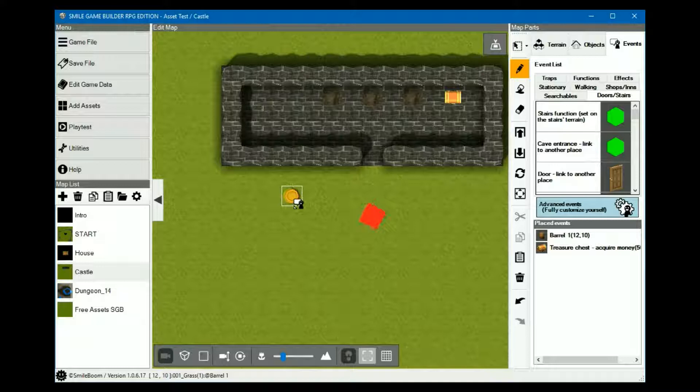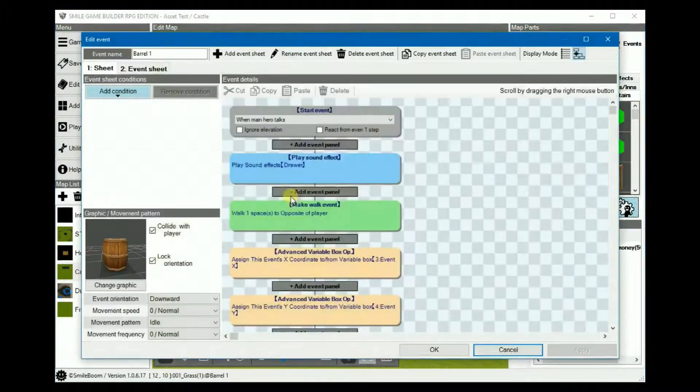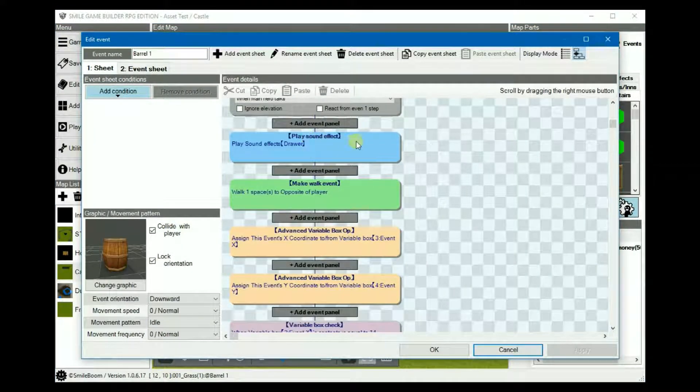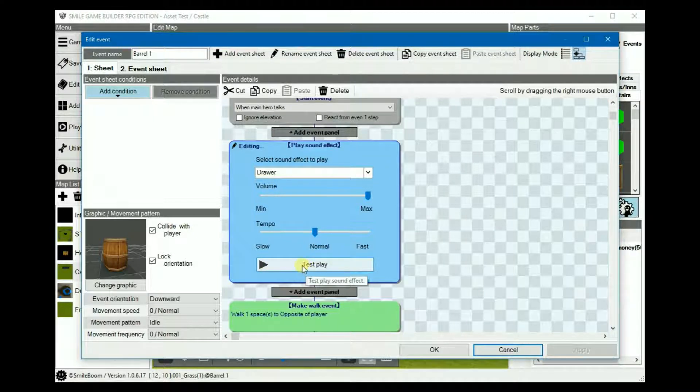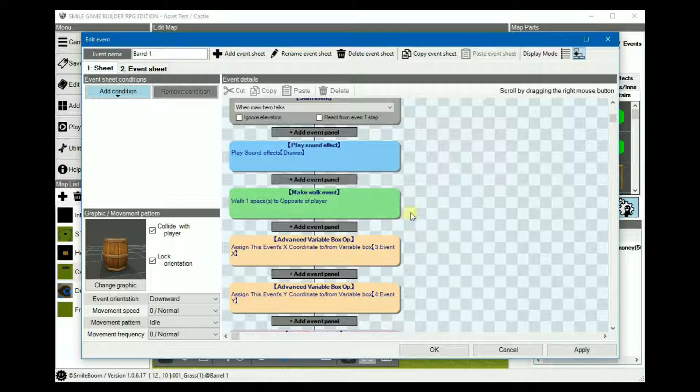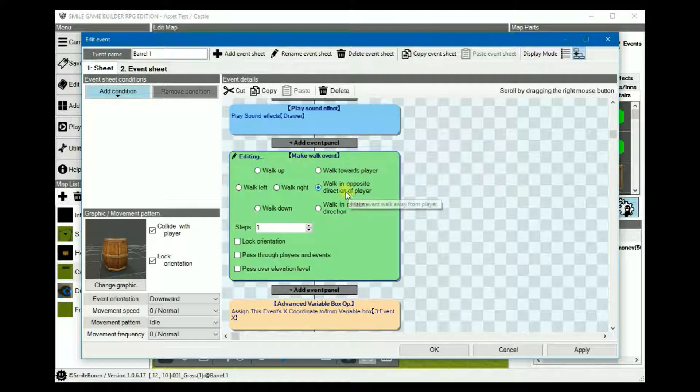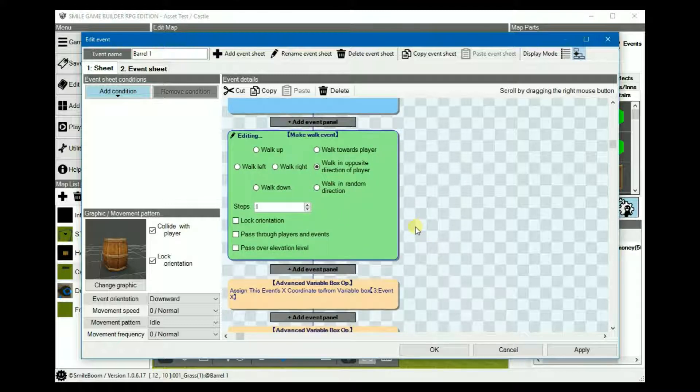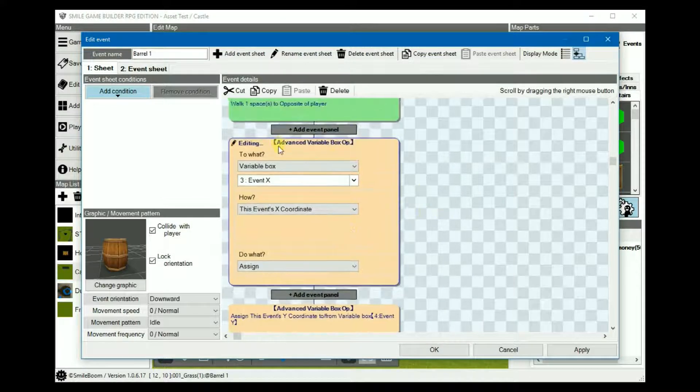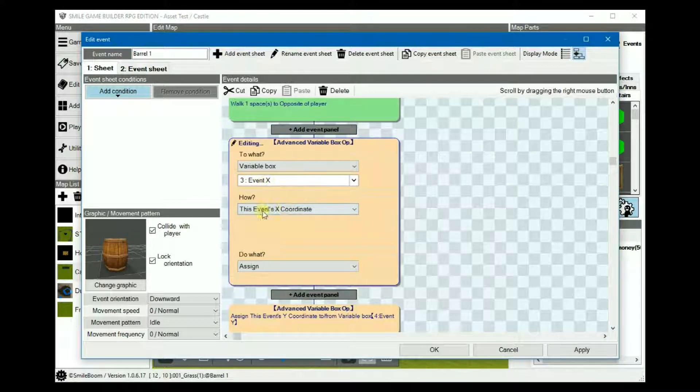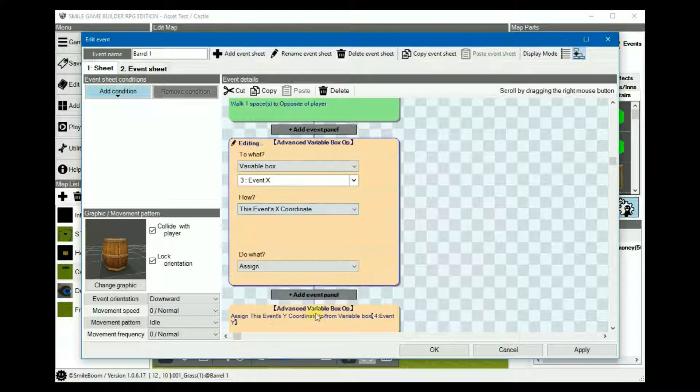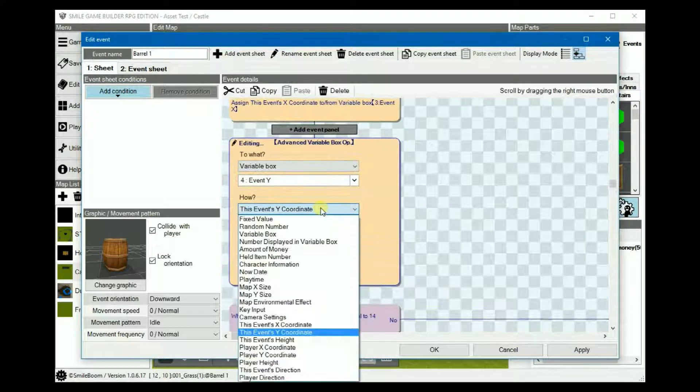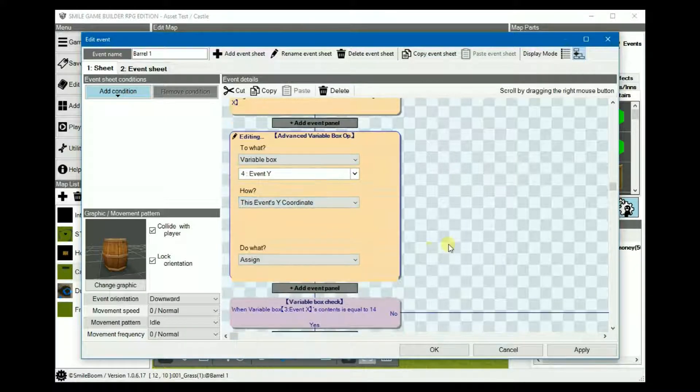So we'll obviously need three barrels for each of the mud patches. I've pre-created one already, which we can then copy and paste for the others. For the first sheet, the sound effect is the drawer, which kind of sounds like a barrel. And then we set the make-walk event to walk in the opposite direction. And then that means that when the player presses the action key, it will be pushed in the opposite direction. Then we add an advanced variable where, in this case variable 3, the event x is equal to the event's x-coordinate. And the same with event y is equal to this event's y-coordinate.